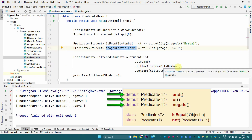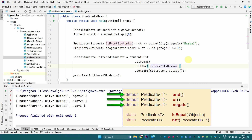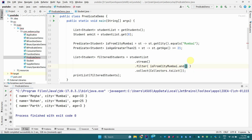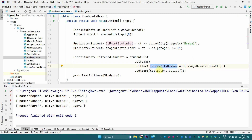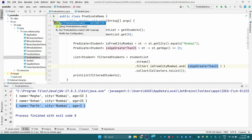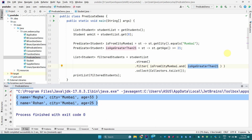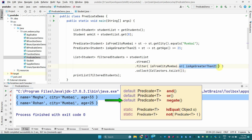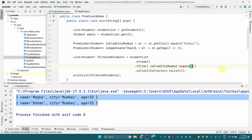Now I also want to filter based on age. We can chain predicates using the 'and' and 'or' default methods. So here we filter for students from Mumbai city AND age greater than 21, which removes one entry. When we run it, we get only two entries. Similarly, 'or' can also be used, but I won't go into details there.